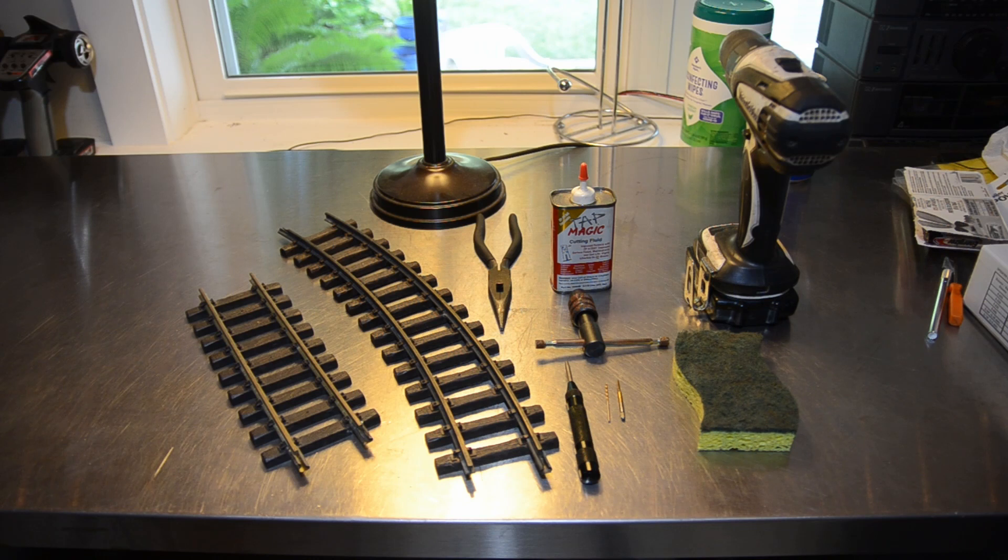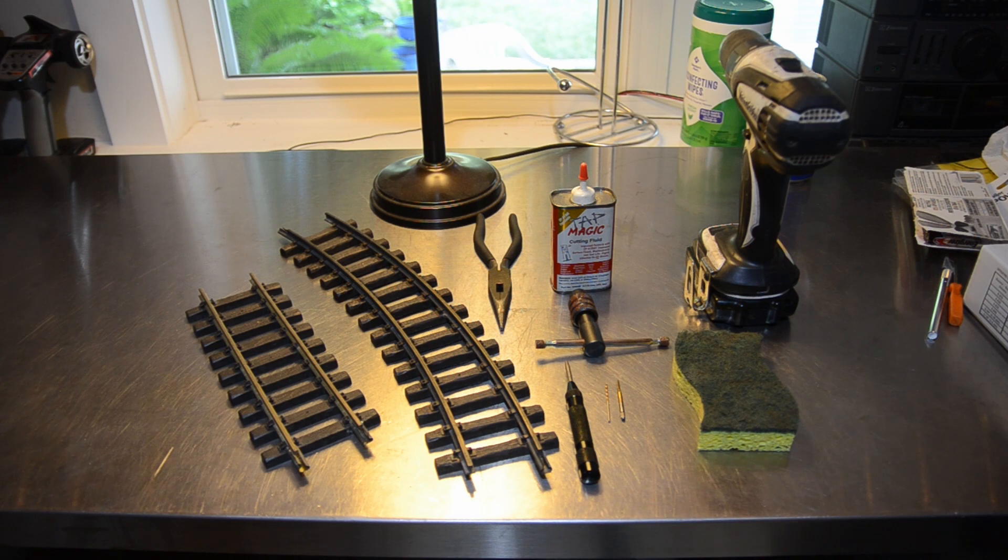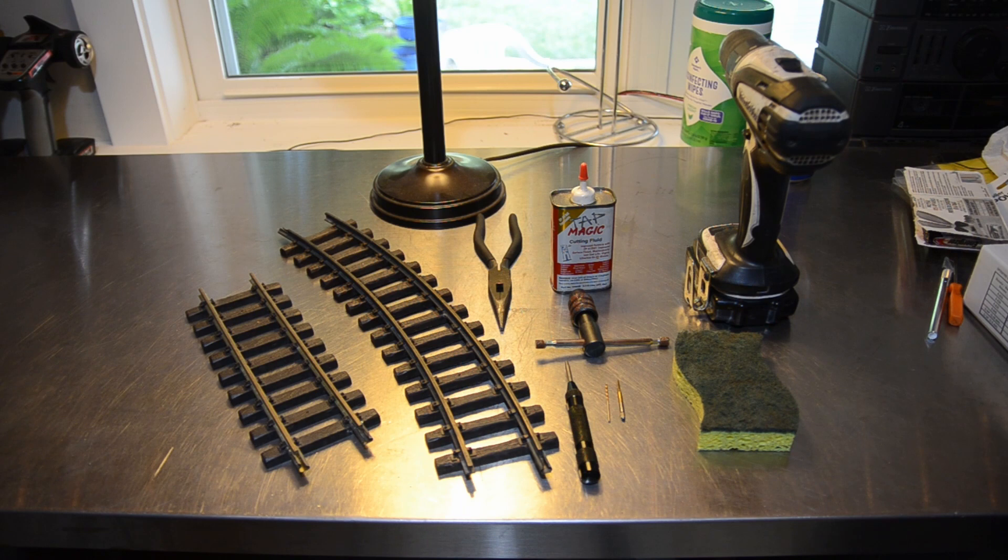The purpose of this video is to demonstrate how to modify LGB and other similar brands of brass G-gauge train track to be compatible with the screw-on type rail joiners used with Aristocraft track.